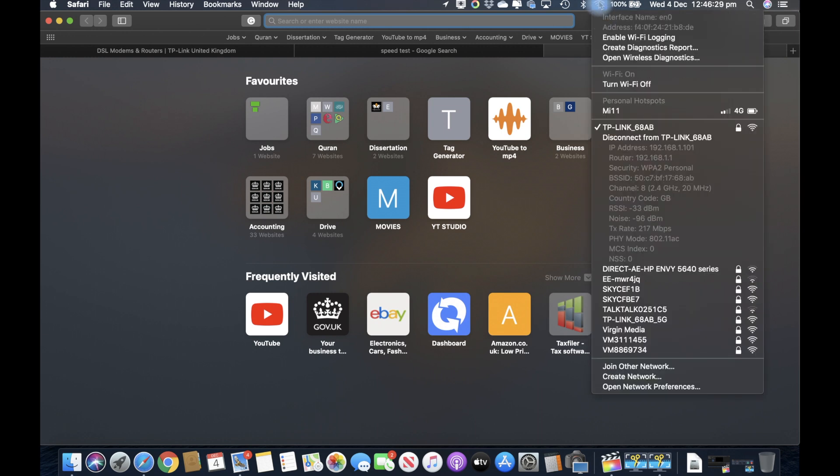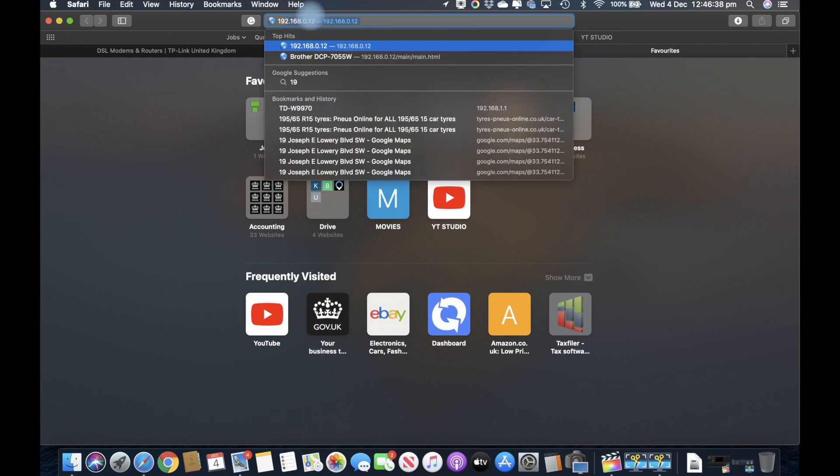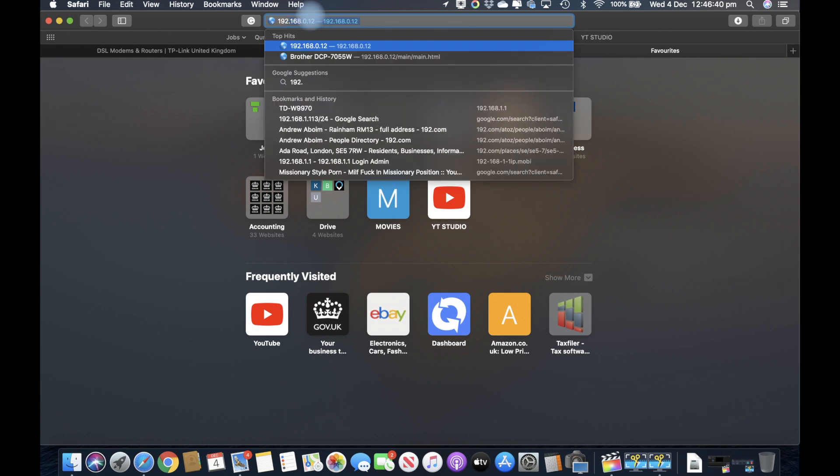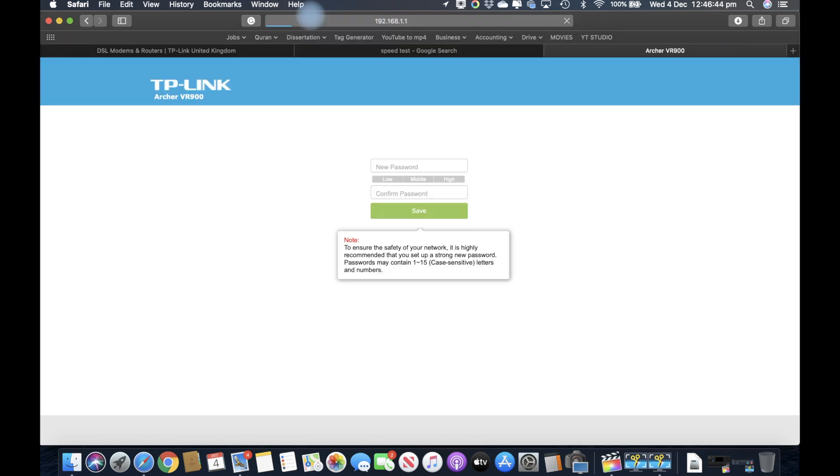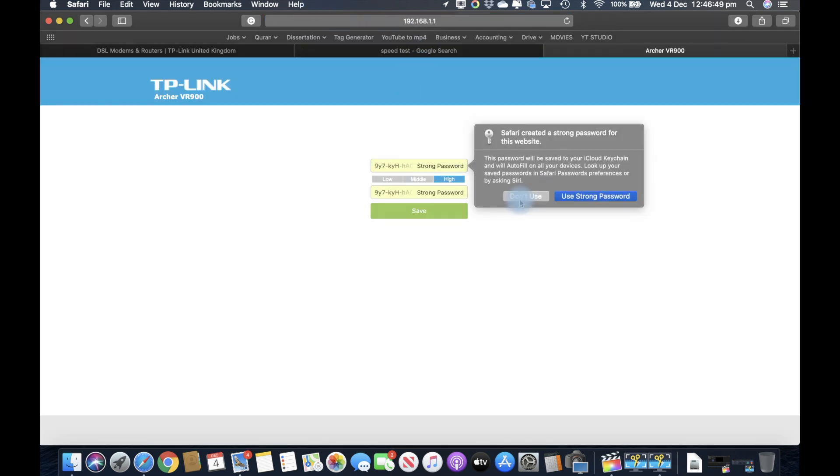It will give you the router IP address. In my case it's 192.168.1.1. I'll type in 192.168.1.1 and enter. Here it'll ask me for a new password which I need to set.